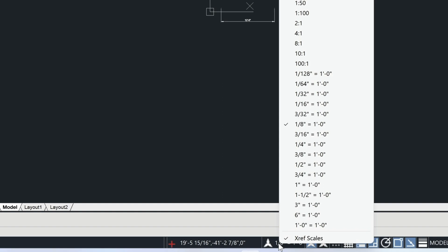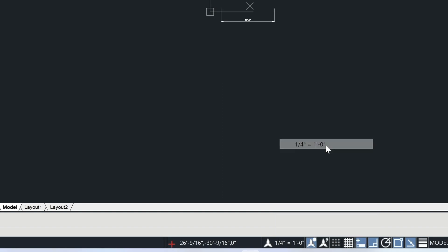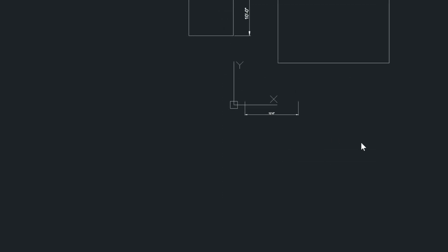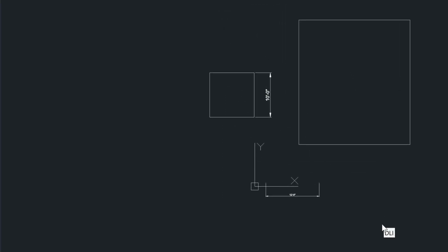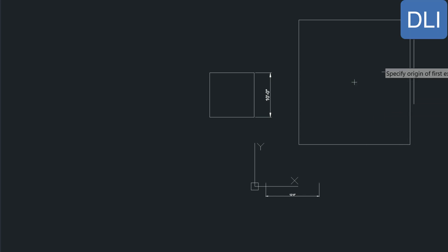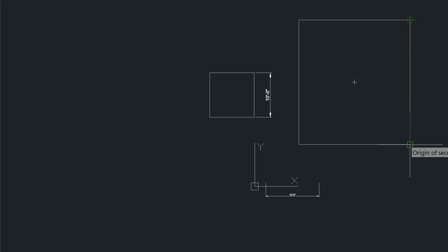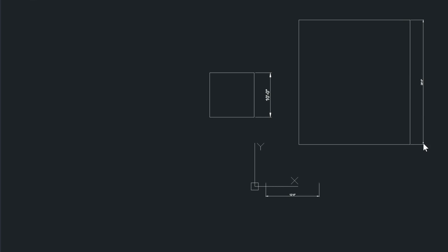If I change my scale to quarter inch and put a dimension in here, you can see how much smaller this dimension is compared to this one, because this one is at a closer scale.